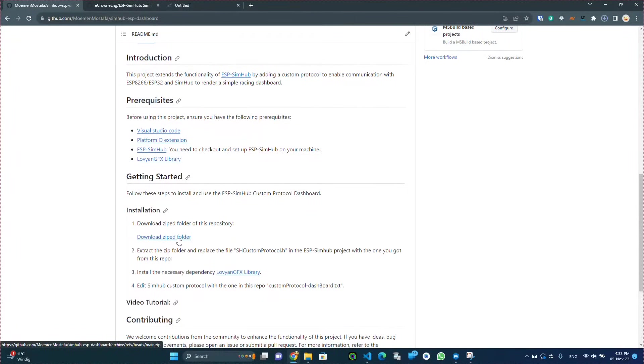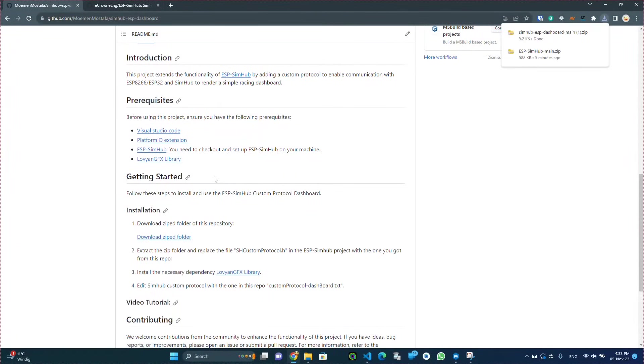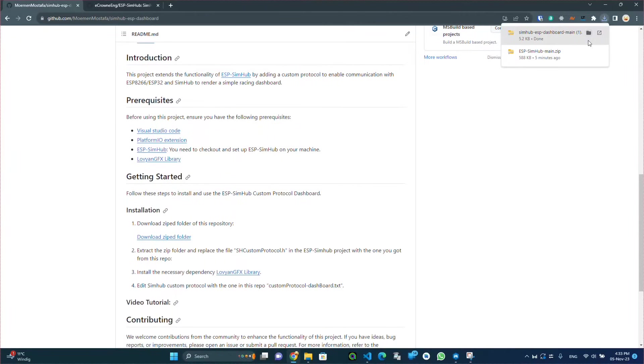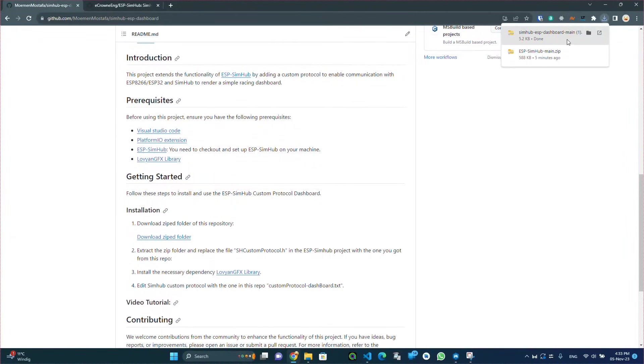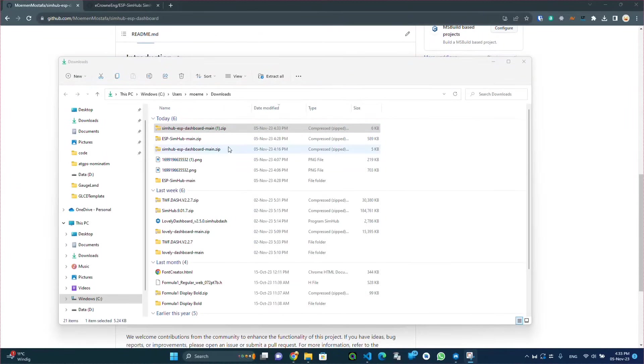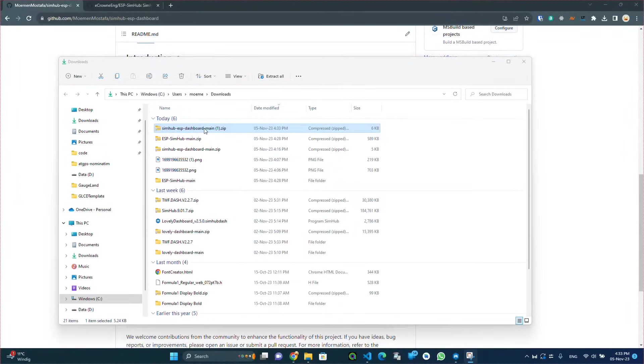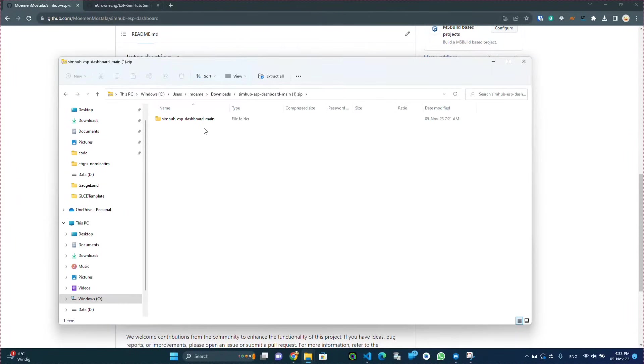After the download from the link in the repo, we go and extract the folder and copy this file to the ESP SimHub project.